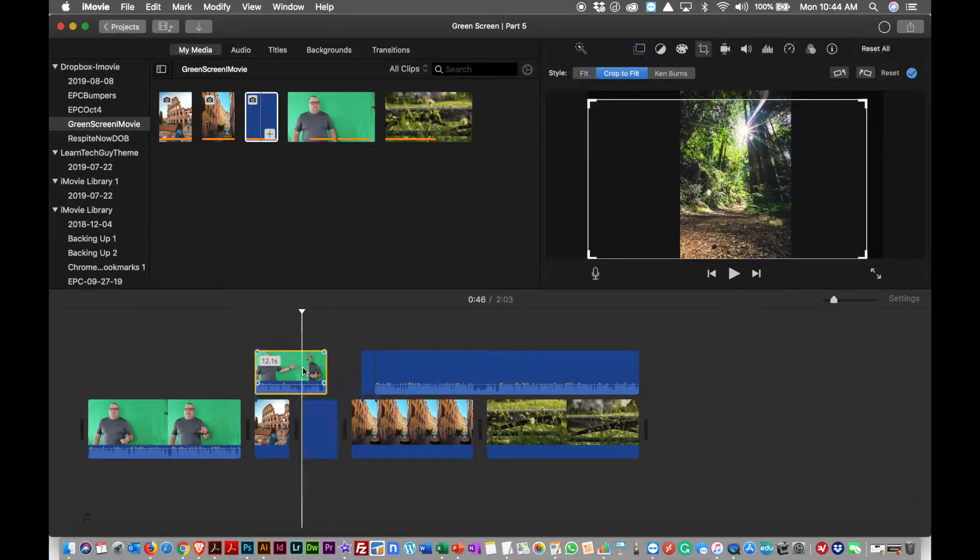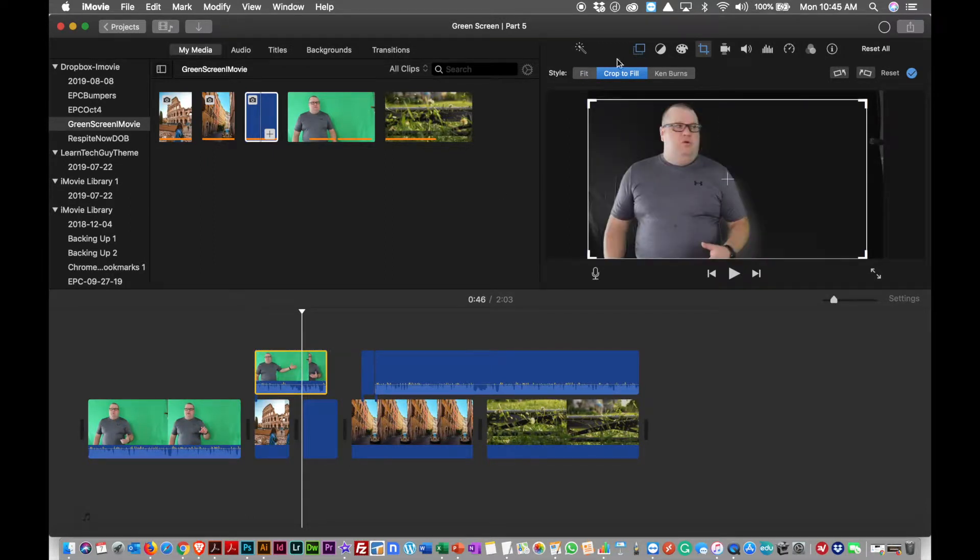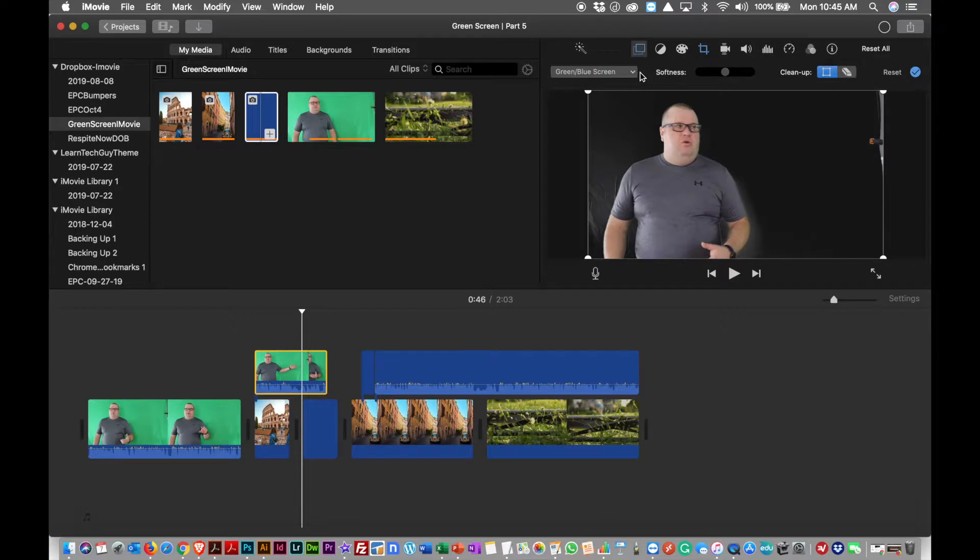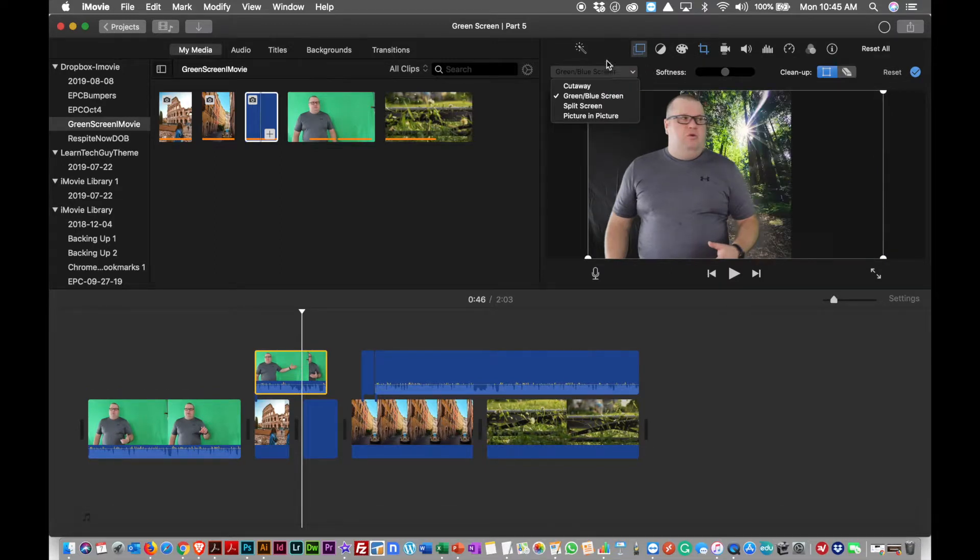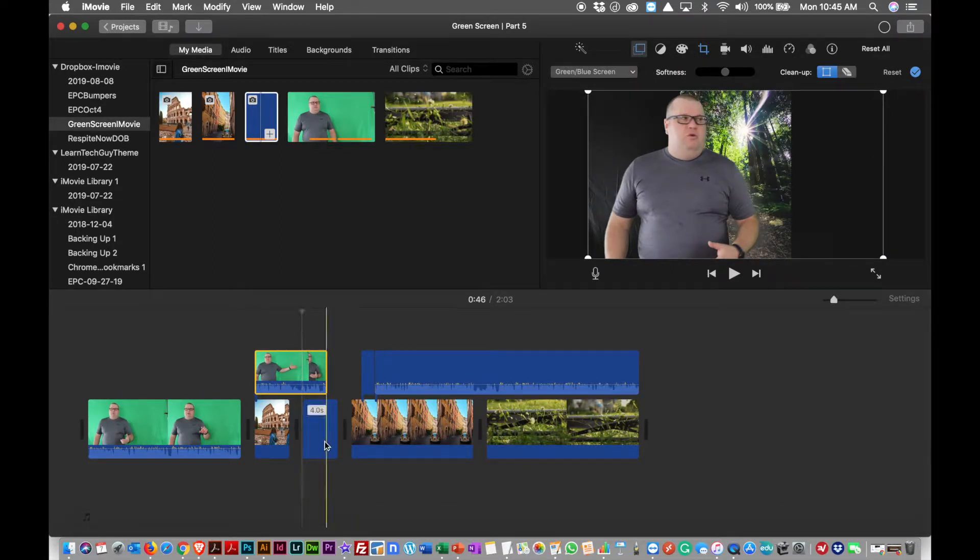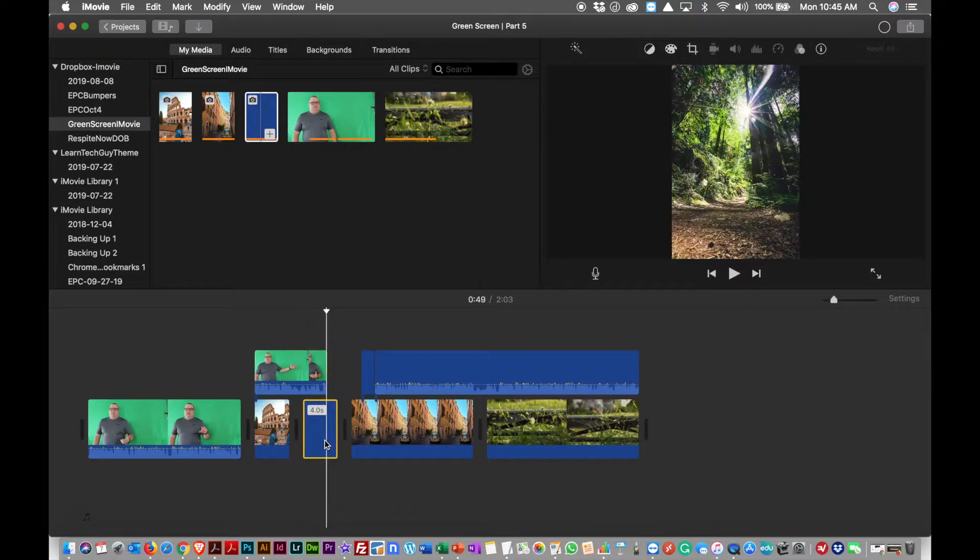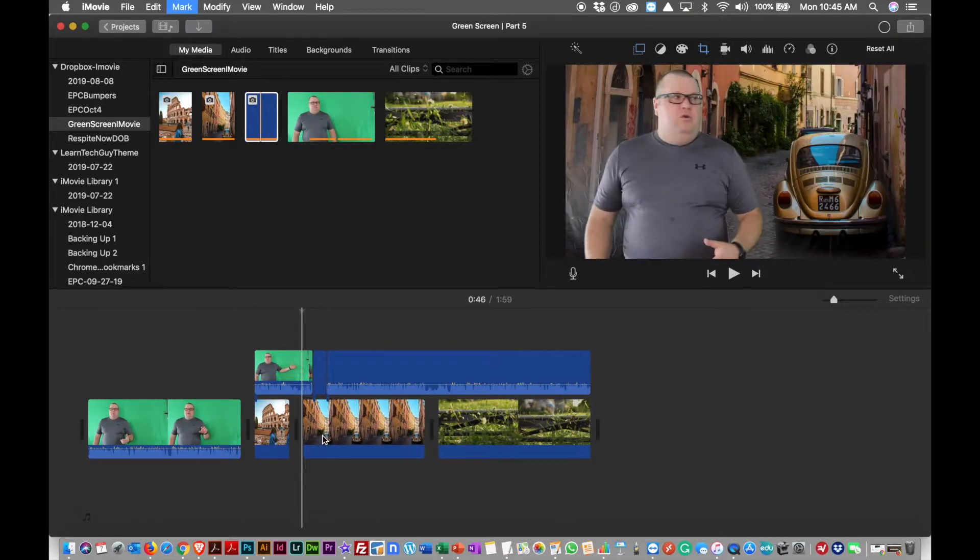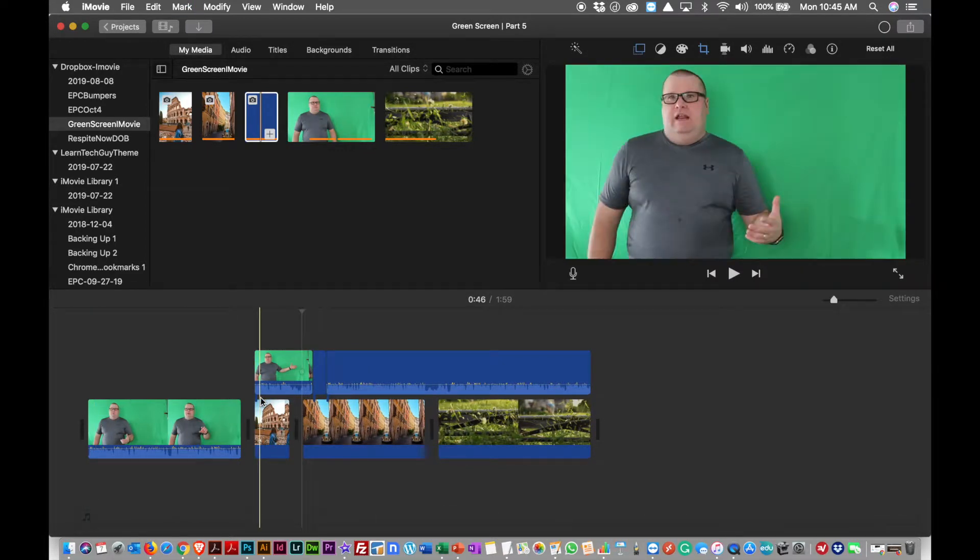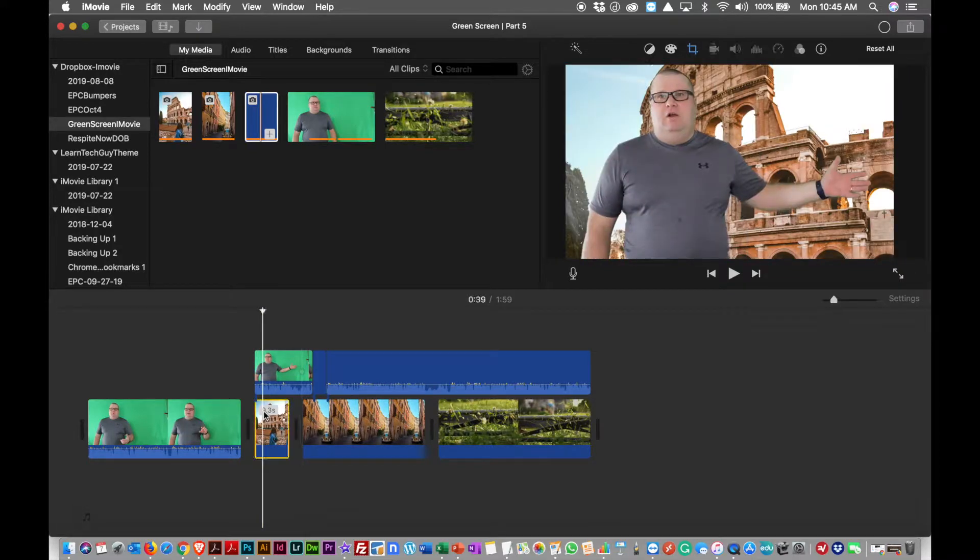And then on the bottom clip, sorry, the top clip, I've already set this to say this is a green screen, blue screen, okay. So it knows to crop out the green screen.